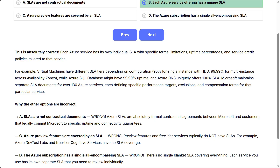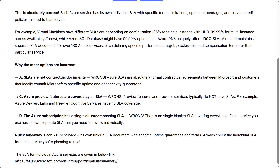Why the other options are incorrect. A, SLAs are not contractual documents — wrong. Azure SLAs are absolutely formal contractual agreements between Microsoft and customers that legally commit Microsoft to specific uptime and connectivity guarantees. C, Azure preview features are covered by an SLA — wrong. Preview features and free tier services typically do not have SLAs; for example, Azure DevTest Labs and free tier cognitive services have no SLA coverage. D, the Azure subscription has a single all-encompassing SLA — wrong. There's no single blanket SLA; each service has its own separate SLA that you need to review individually.